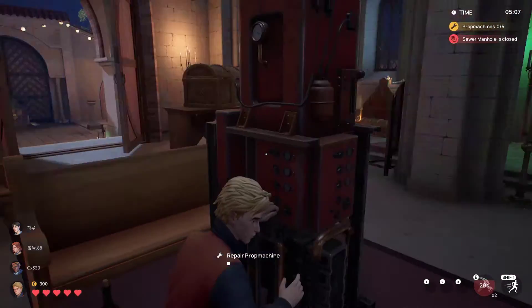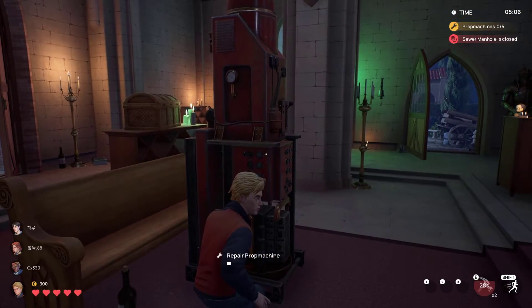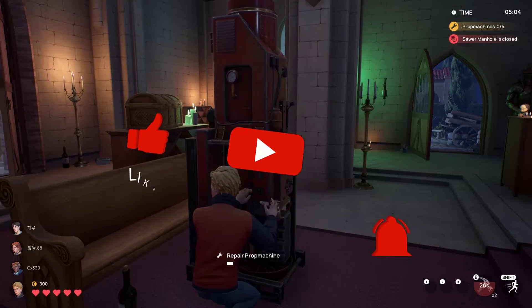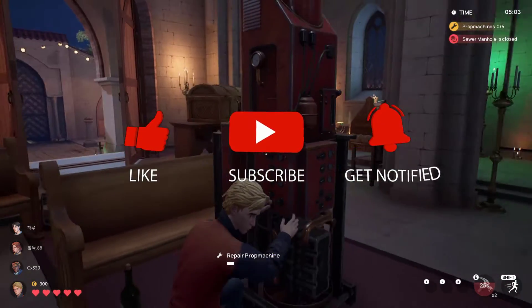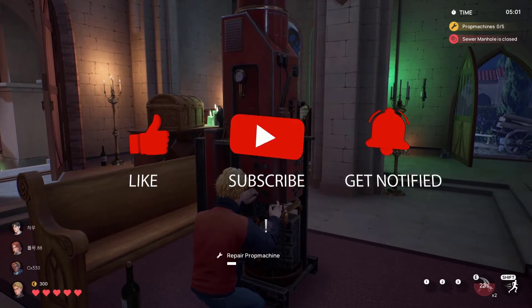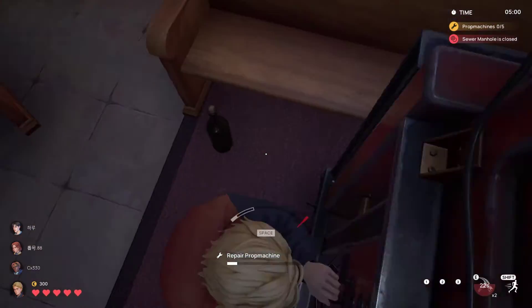Before we start with the troubleshooting steps, we would appreciate it if you could support the channel by subscribing, hit the like button, and click the notification bell.